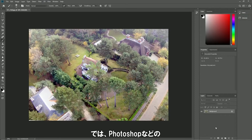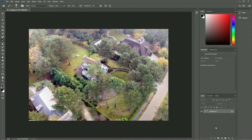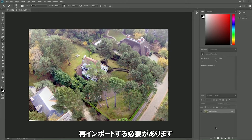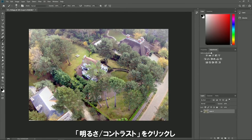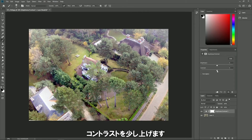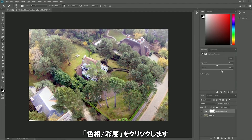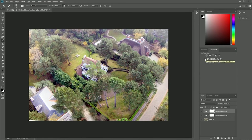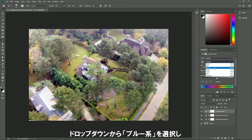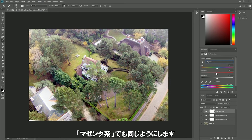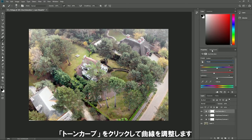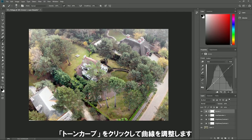Now let's head over to Photoshop to make the corrections we spotted earlier. We'll need to edit the original photo and re-import it into the photo matching effect when we're done. Unlock its layer, click on adjustments, then brightness/contrast and increase the contrast a bit. Click on hue/saturation, select the blues from the drop-down box and set the saturation a bit lower. Do the same for the magentas and then for the master. Click on curves and adjust the curve accordingly.